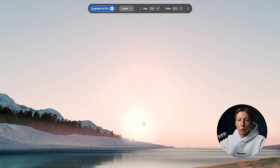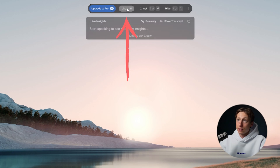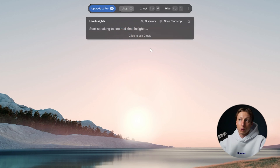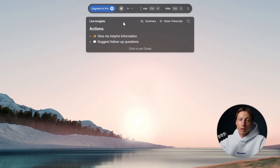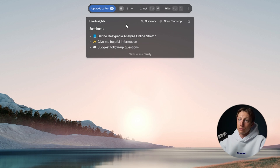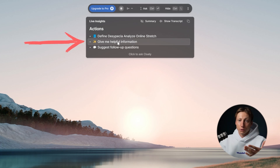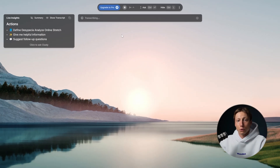When you register for the first time you'll be offered a tutorial that explains in detail what each button does. To start recording and analyzing a meeting you need to click the listen button. After that Cluly will watch and analyze everything happening on your screen. Then during the meeting, if you get distracted, you can ask it to give you helpful information and it will give you a brief summary of what happened during the meeting.